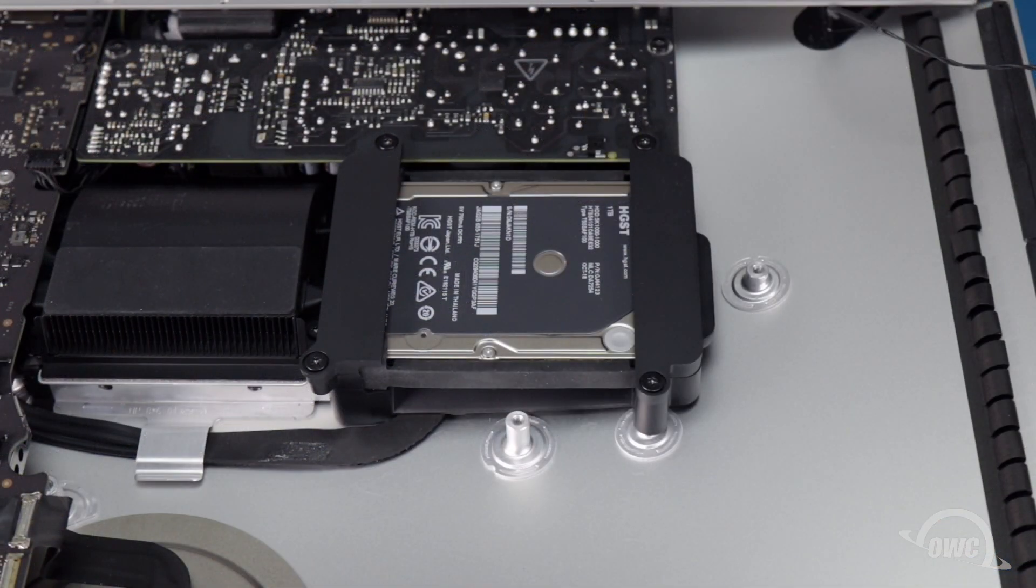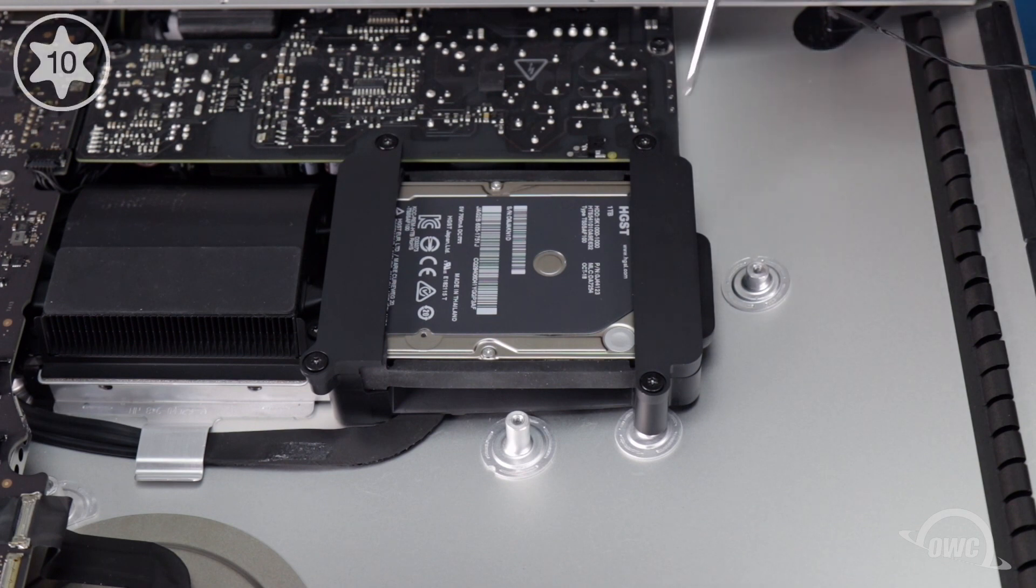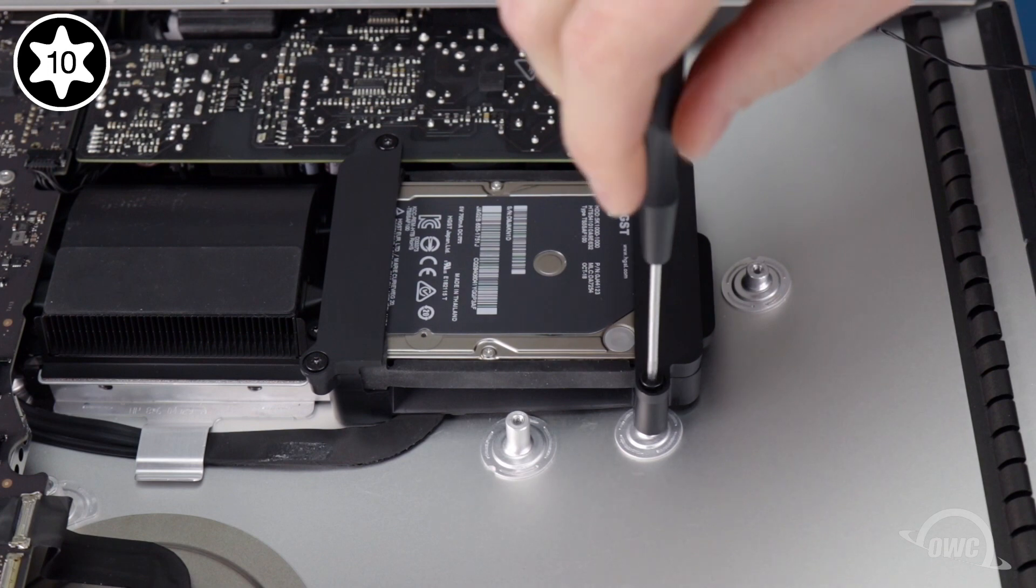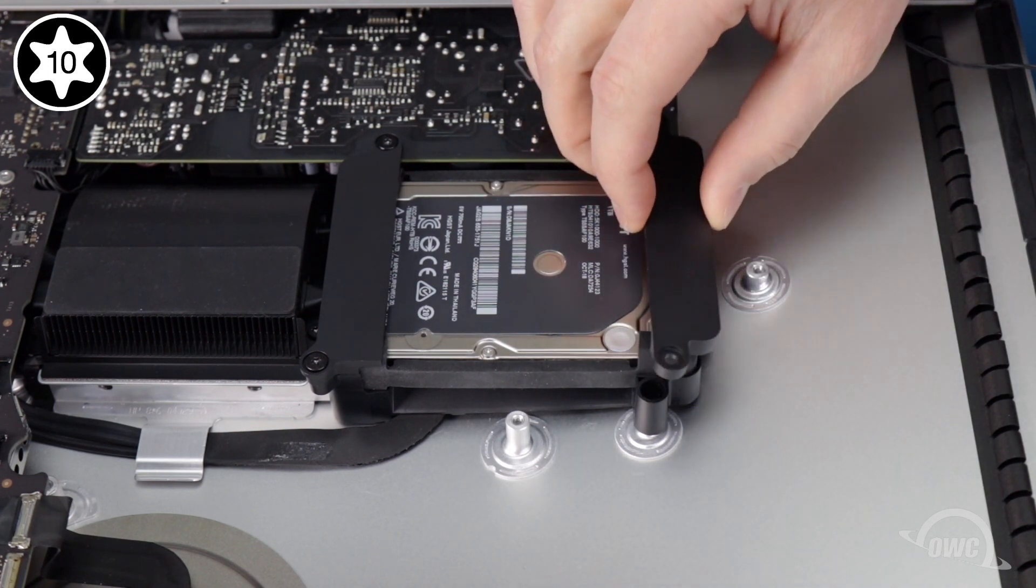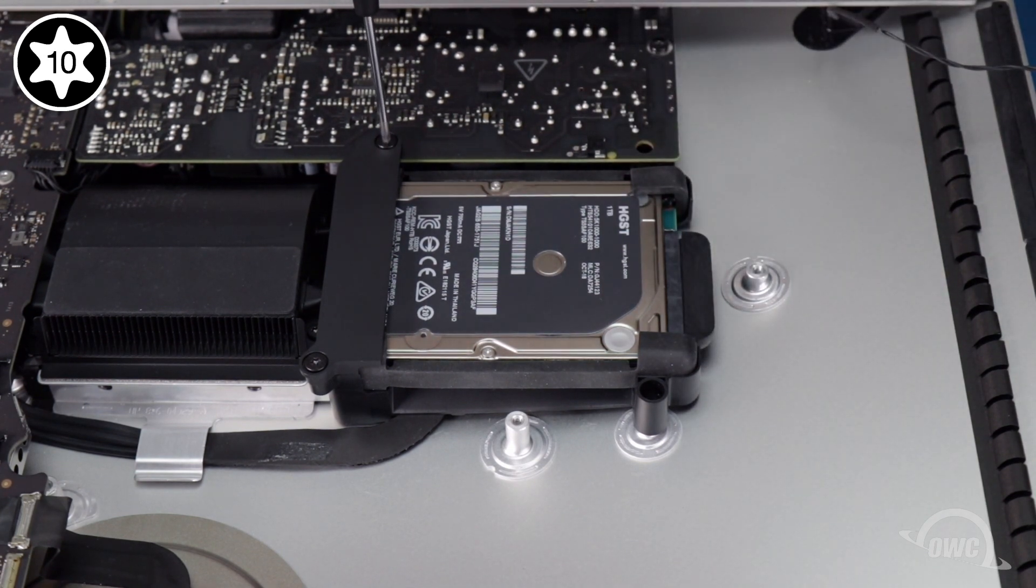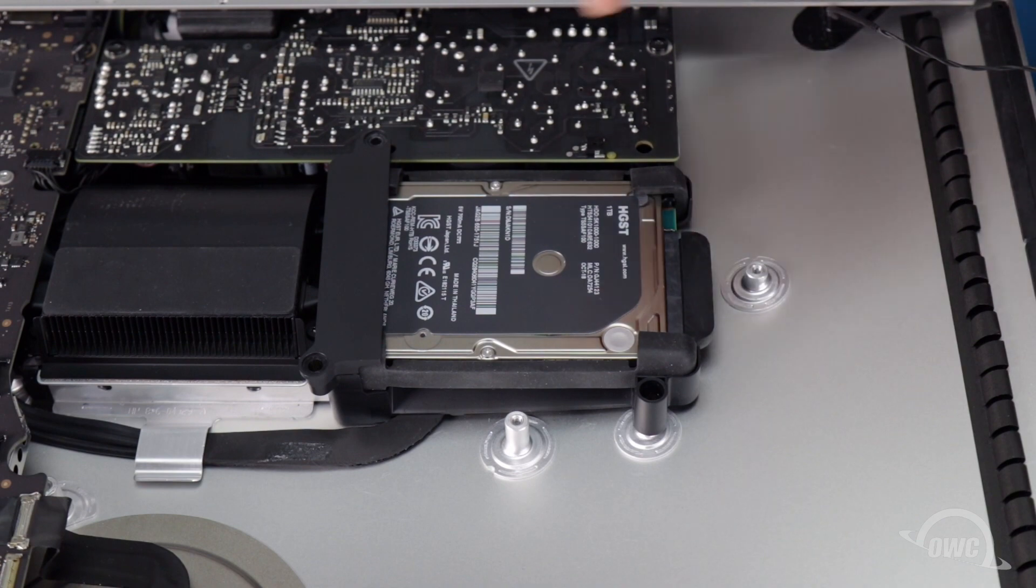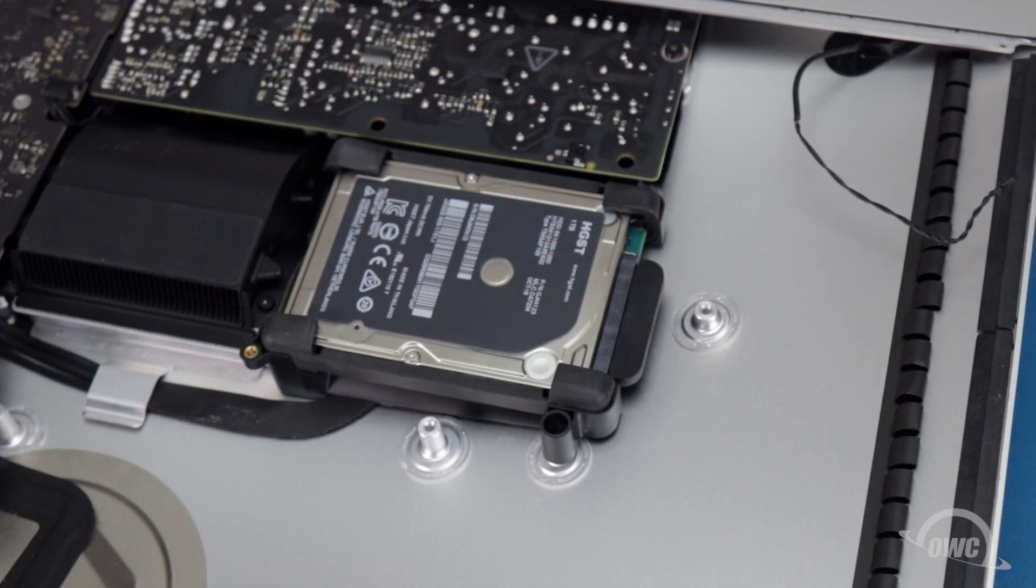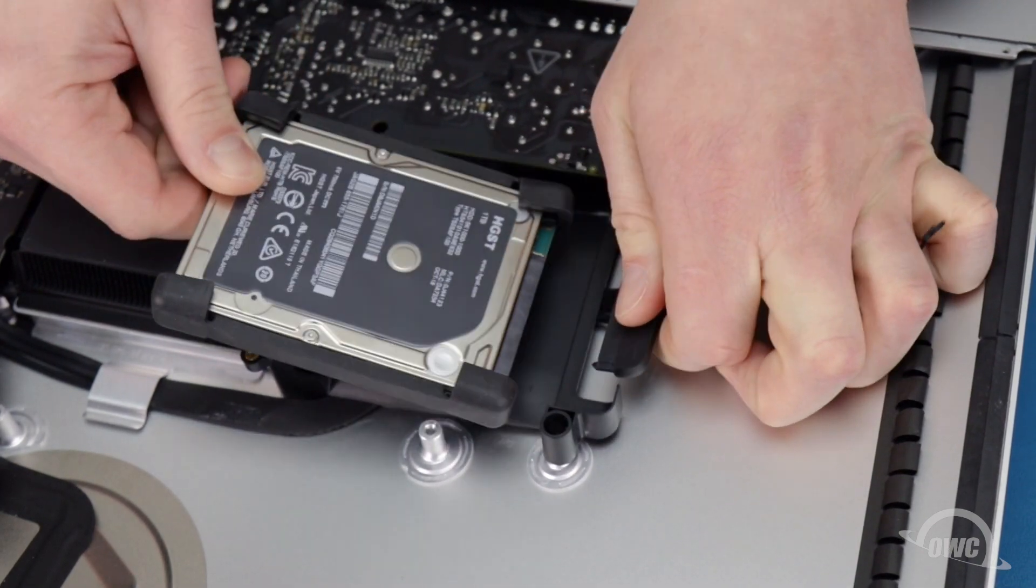We can now remove the SATA drive itself. It's held in place by two retainers with four Torx T10 screws, which we'll need to remove. Once you've done that, you can lift the drive up slightly and detach it from the SATA cable, allowing you to remove it completely.